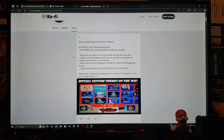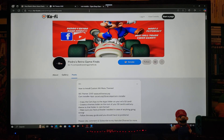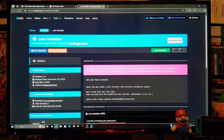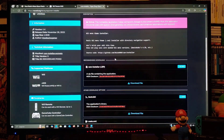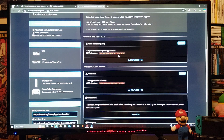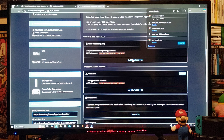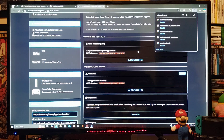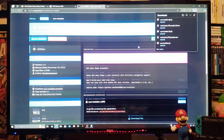First thing we're going to do, we're going to go over to the OpenShop channel and download the CSM installer app. Just scroll down until you find the zip folder and download the file. You're going to need to unzip it using 7-Zip or WinRAR.